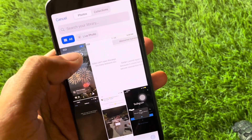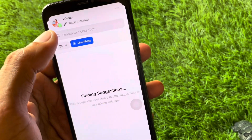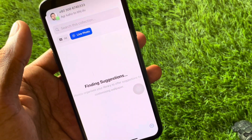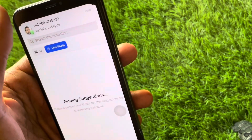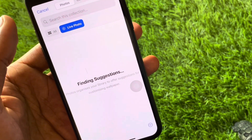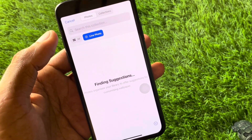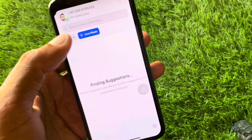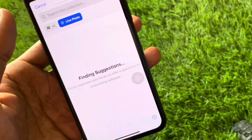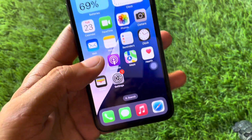If there are no live wallpapers available, selecting any other photo will show this error again and again. You need to download a live wallpaper from any app, or capture a live photo using your camera. After that, you can set your live wallpaper without any error.